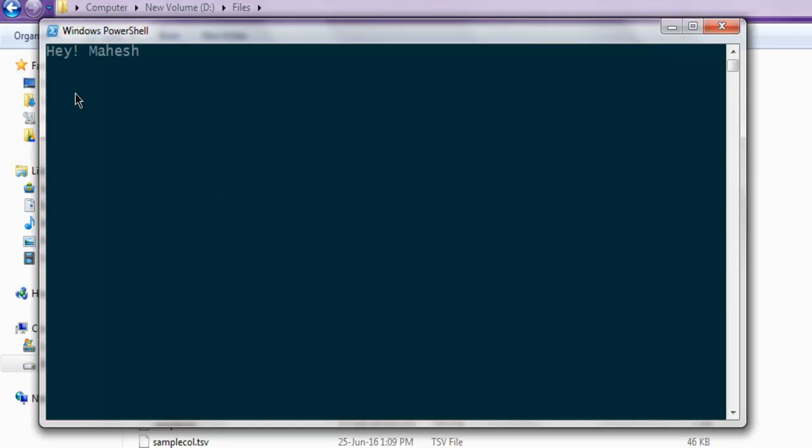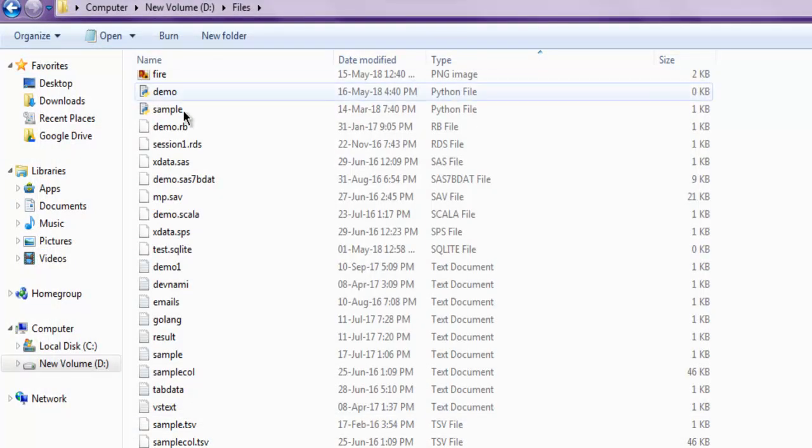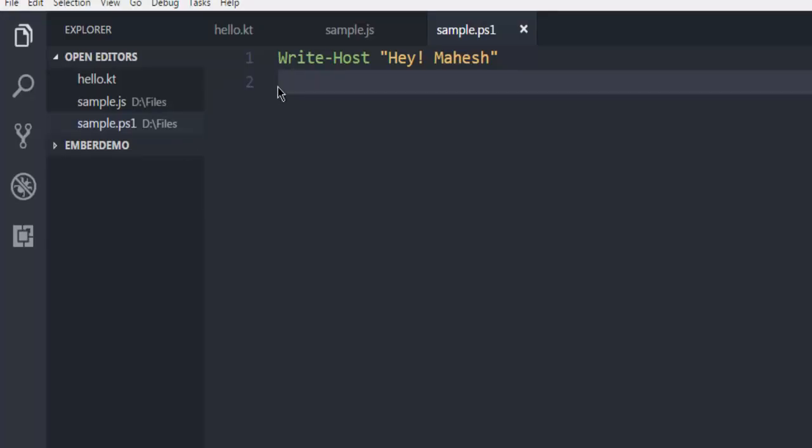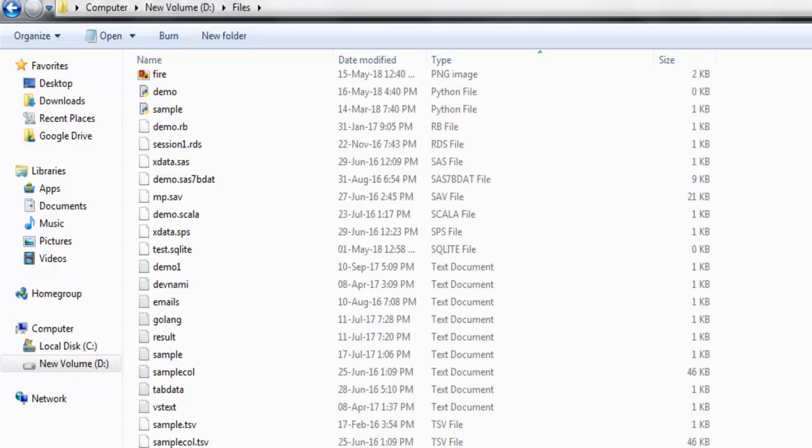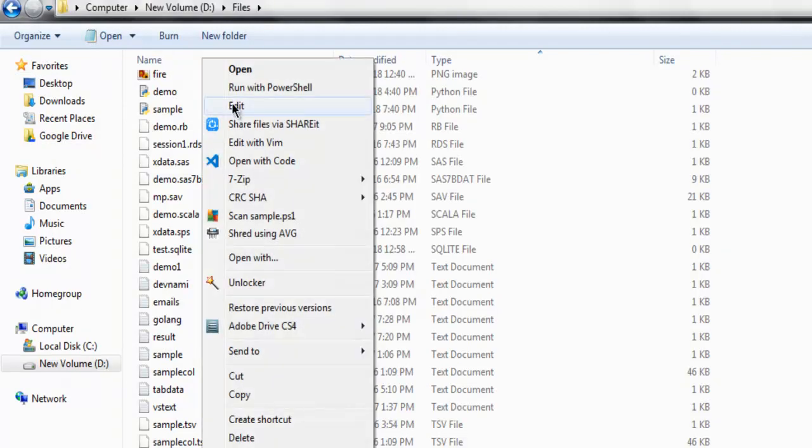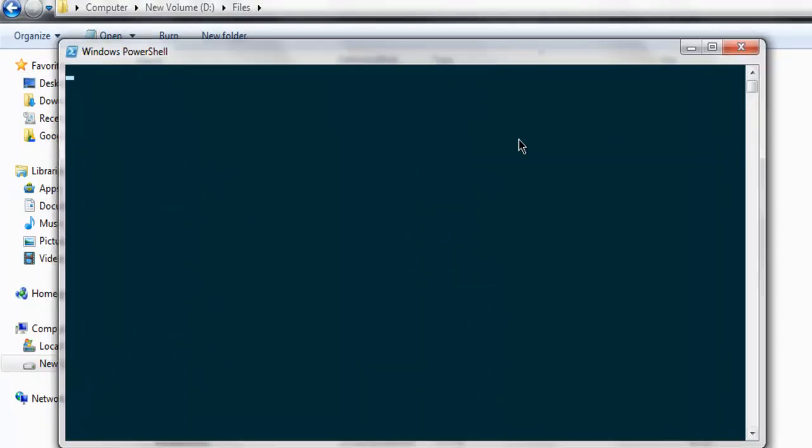As you can see, it shows the message and quickly disappears. Now to stop that, I can use Read-Host as another command to tell the PowerShell script to stop and wait for user input so that it can hold this output on PowerShell. We can use this command for our benefit.